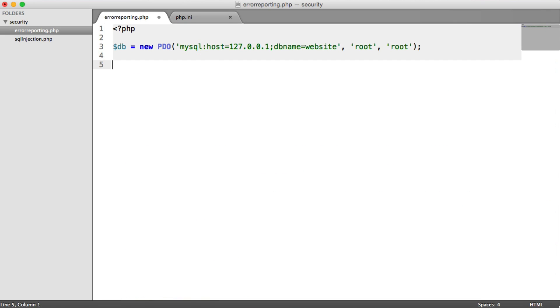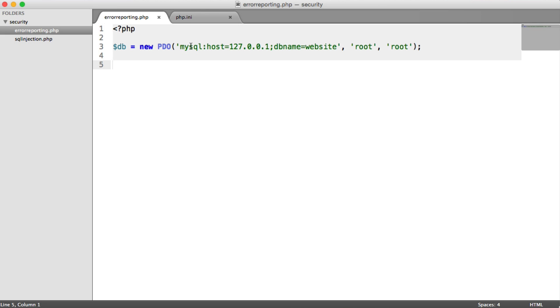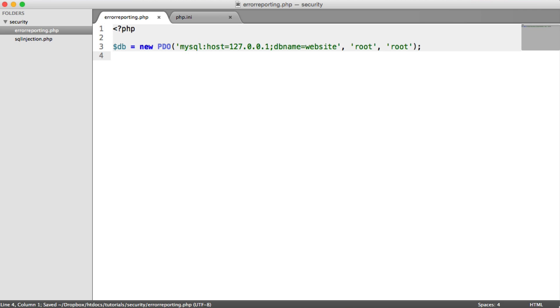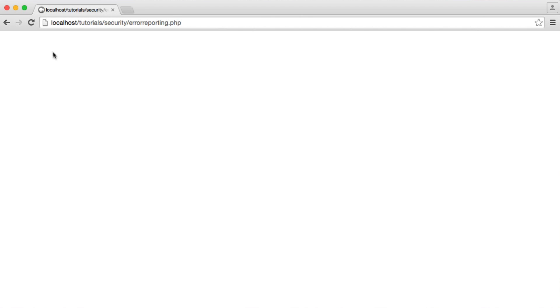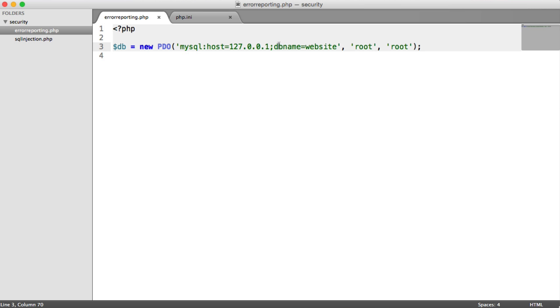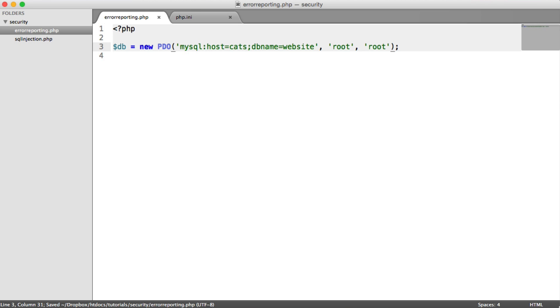So over to this file here then, which I happen to have open in my browser, we have a connection to MySQL, we're just using PDO, and we're connecting to 127.0.0.1, which is just my local IP. I'm entering my username here, my password, which at the moment are just root and root. So obviously at the moment this is all working. We can refresh the page, everything's going right.